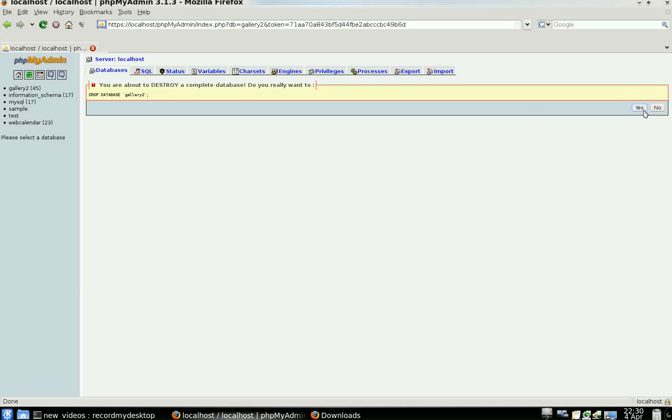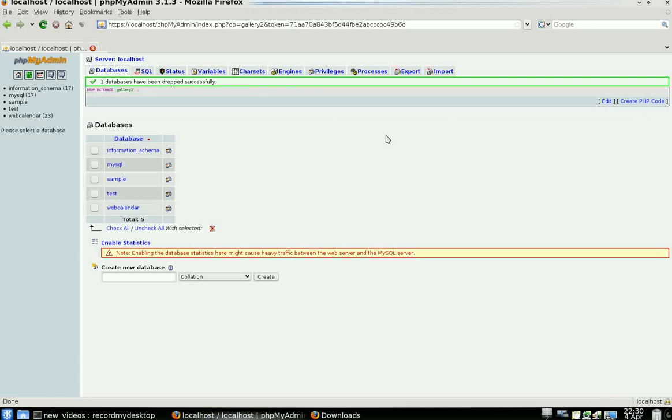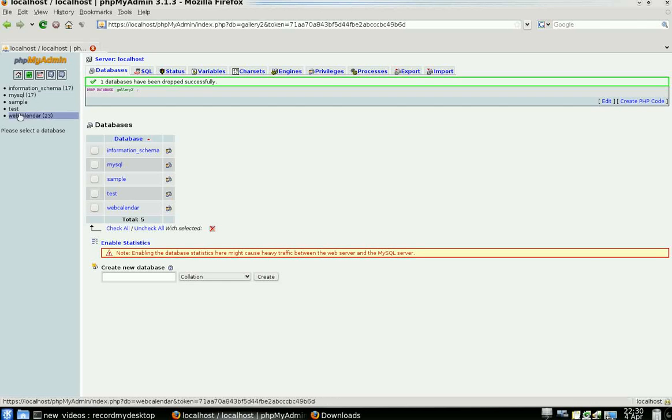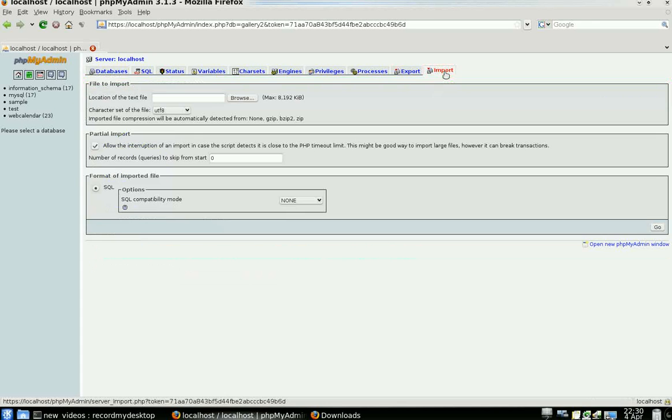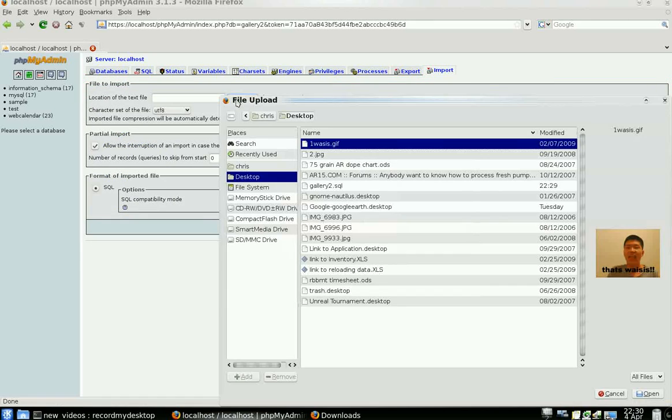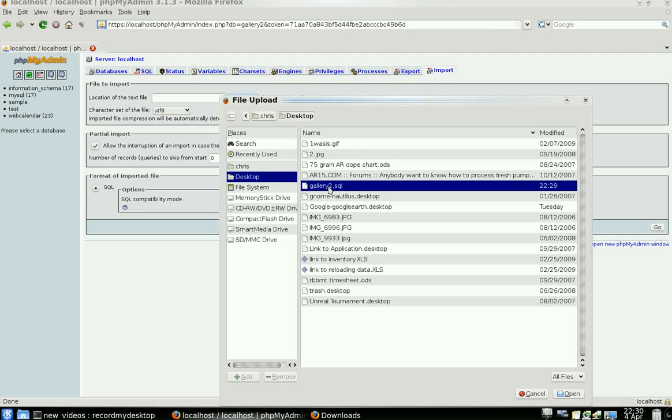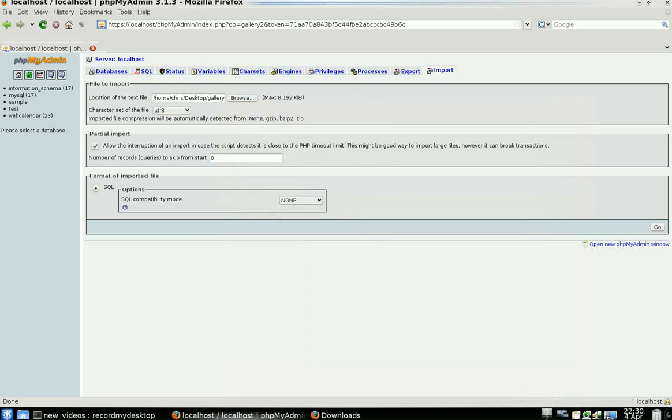So now it's been dropped. It's no longer in our database list here. Now we're going to go to the Import tab. Go ahead and click Browse here. We're going to go back to our desktop, hit Open, and then click Go.